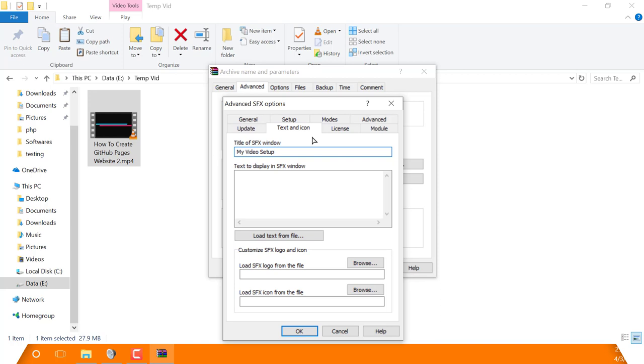Now at the bottom of the dialog, you can insert a bitmap image as the title image and an icon as an icon. After completing all of these steps, simply click on the OK button.